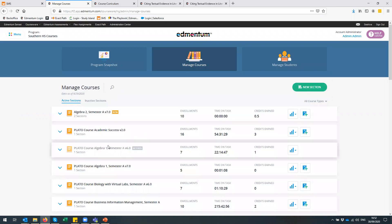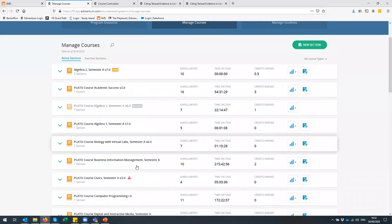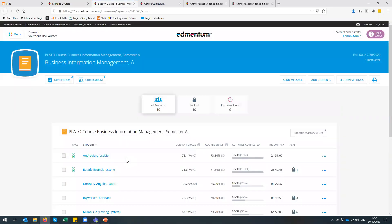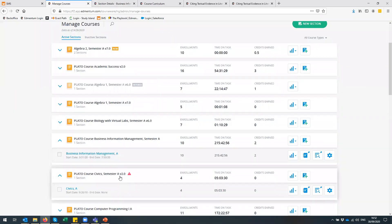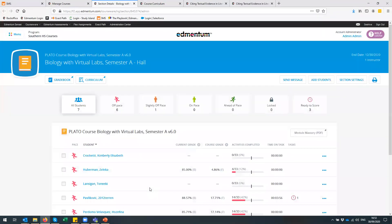Courseware from a teacher and administrator point of view is really powerful in terms of the amount of data that you can get and how you can manage the courses to make sure that the students get the support they need and that they stay on track. I'm logged in as an administrator and I can see all of the courses that are going on at the moment — the time on task, the amount of credits earned — and when I click on these you actually get a much deeper view of how the students are doing. So you can see whether they're on pace and how to help them make sure they stay on track. My students here in this course — I can see based on the end date I put in whether my students are off pace, slightly off pace, ahead of pace and so on.